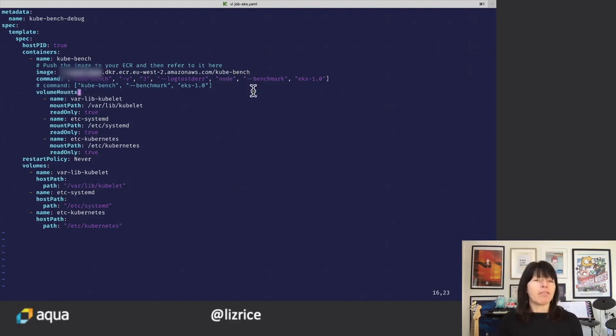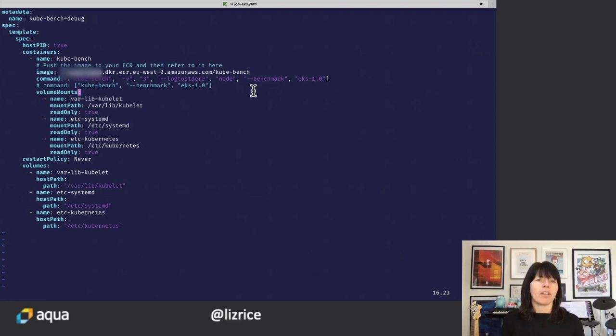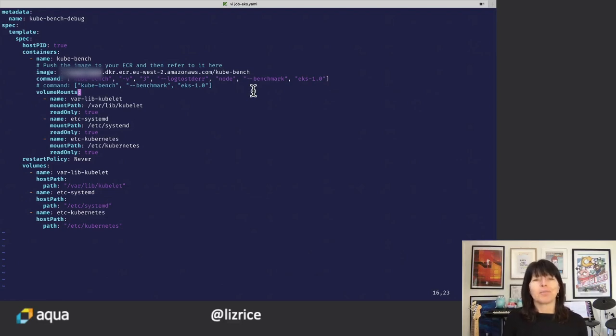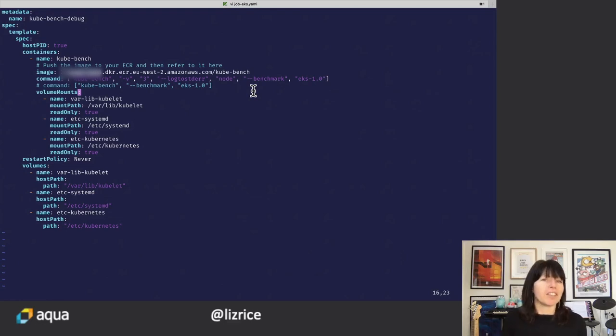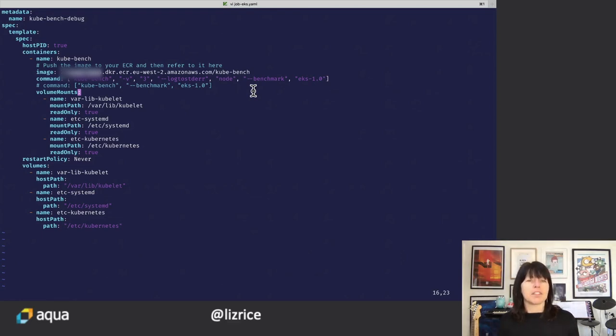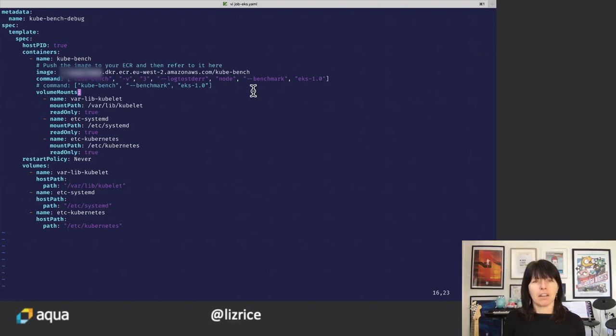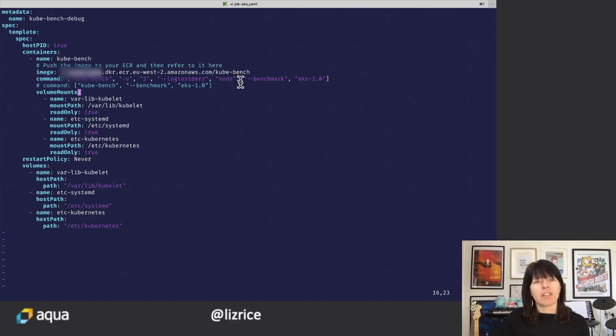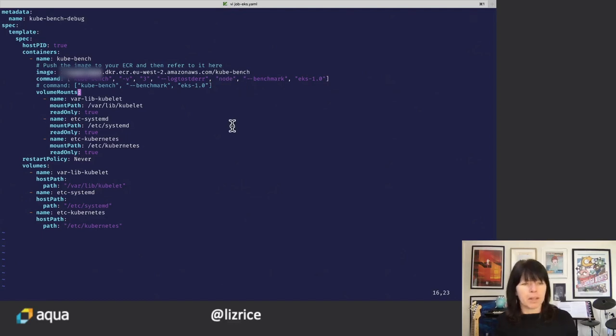In fact, when it gets scheduled to a worker node, a node that's only running the kubelet, Kubebench will spot that it's only running the kubelet and it will run the tests appropriate to that node. So actually having node here is kind of redundant, but it doesn't matter.